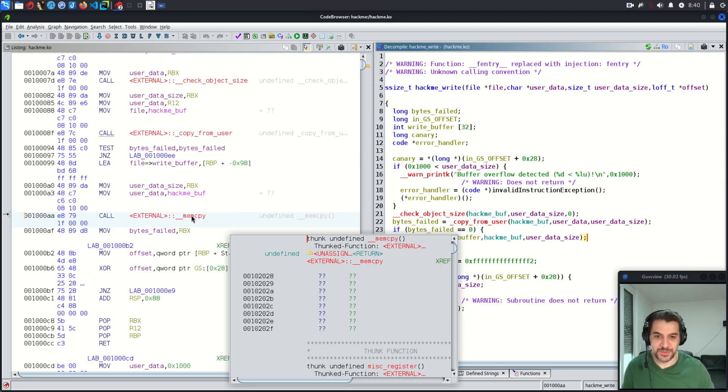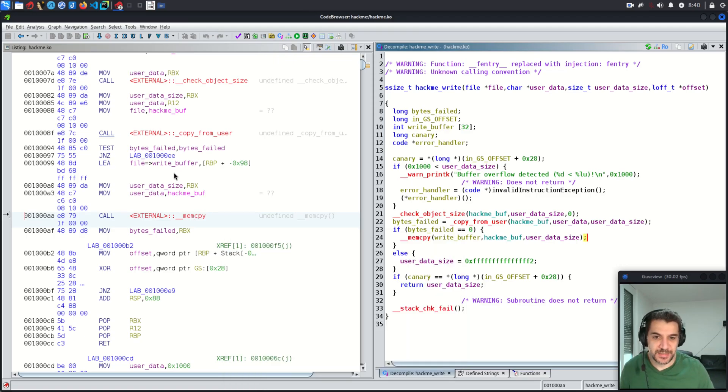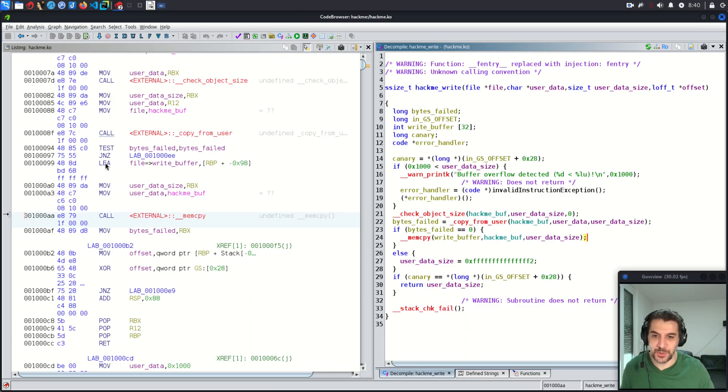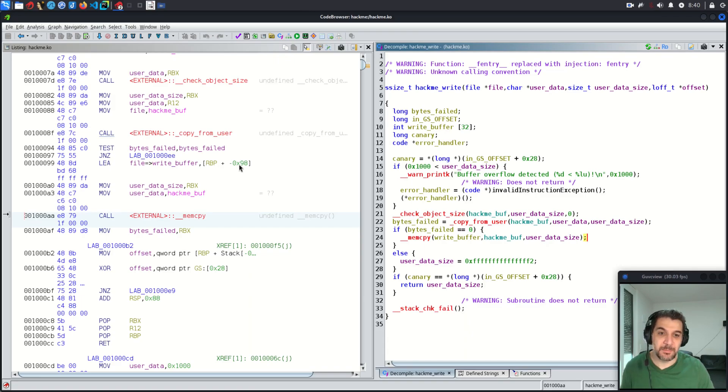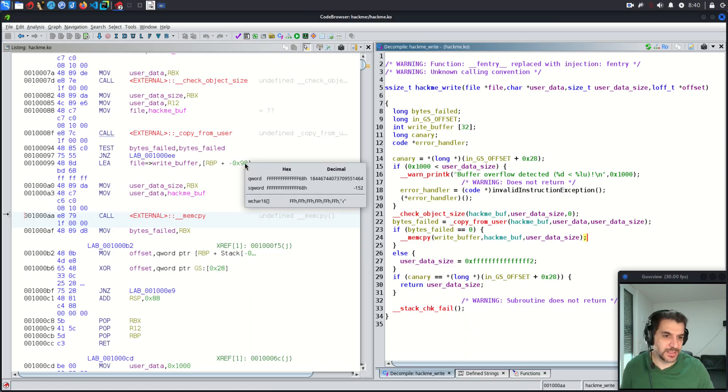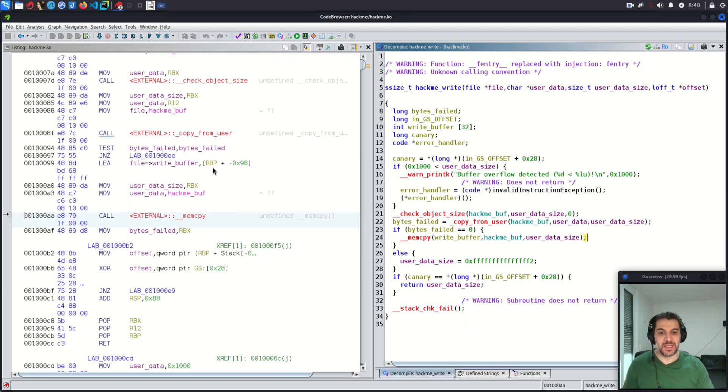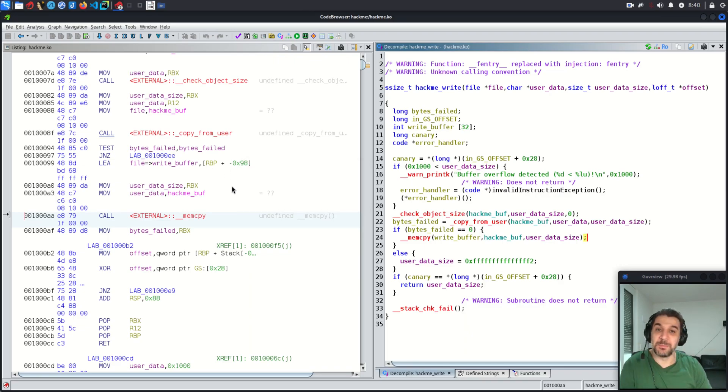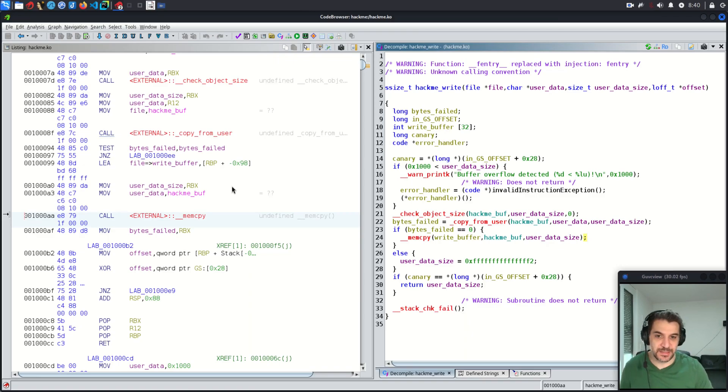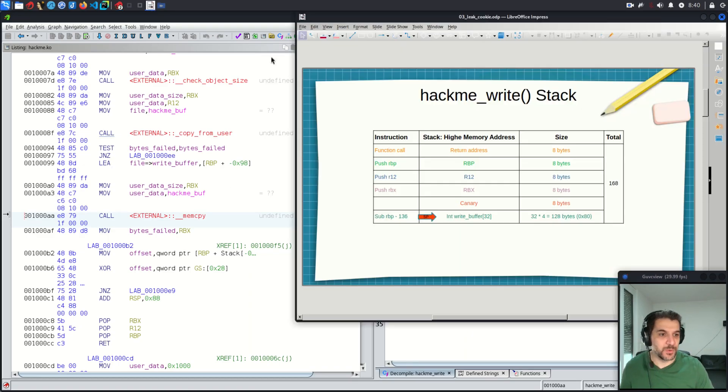This instruction, load effective address, would load the offset RBP minus 98, which is 152 in bytes. This is the location of the write buffer, which is moved using this instruction, load effective address. So if we go back here again, that means I could see here from RBP, from the base of this frame, the write buffer is at offset hex 98 or 152 bytes.